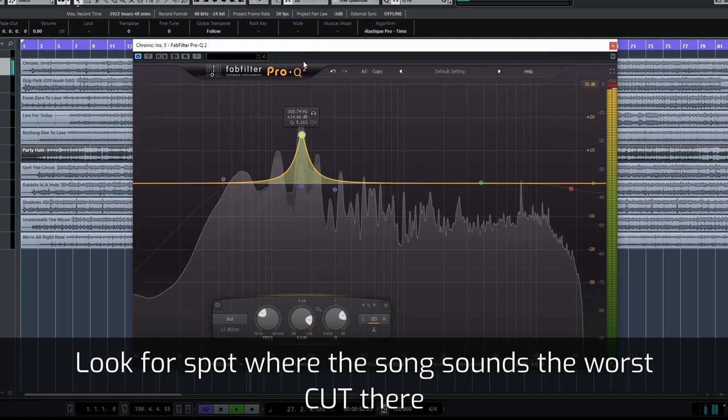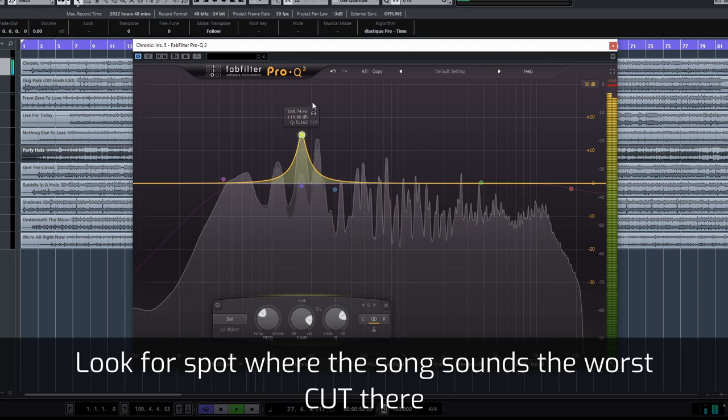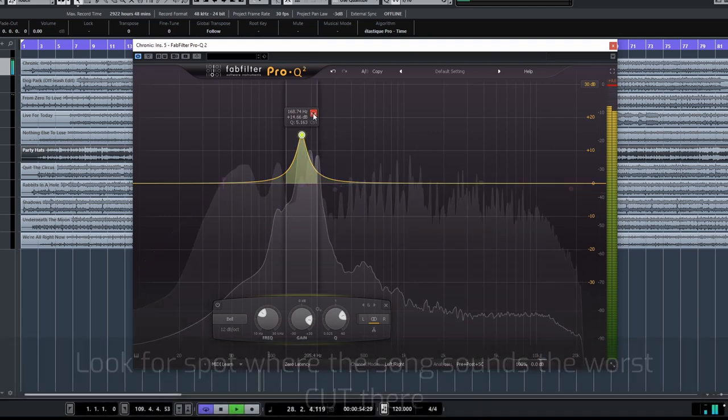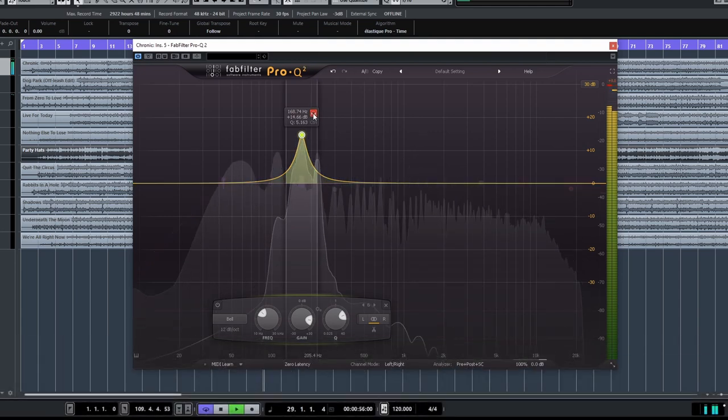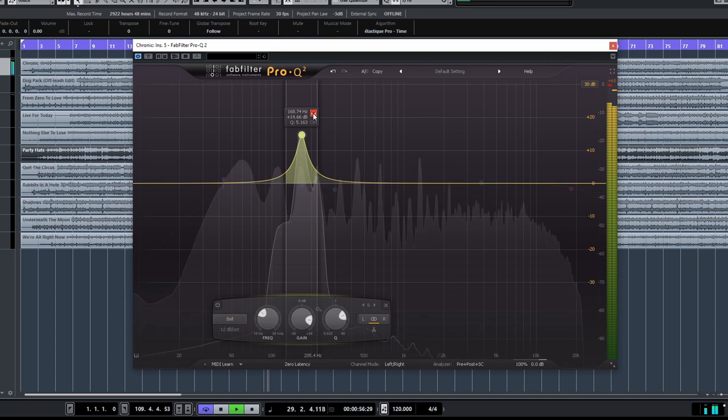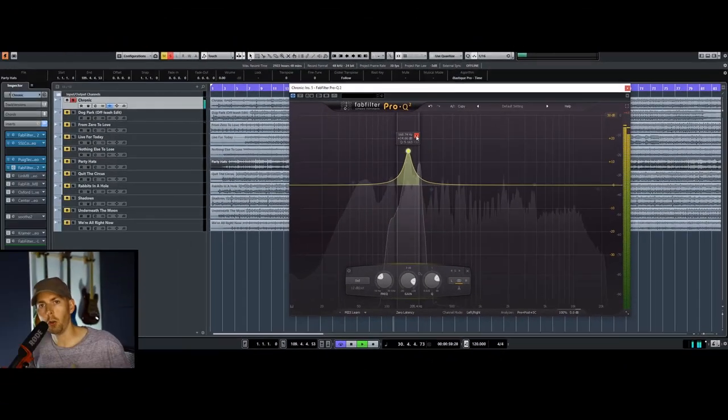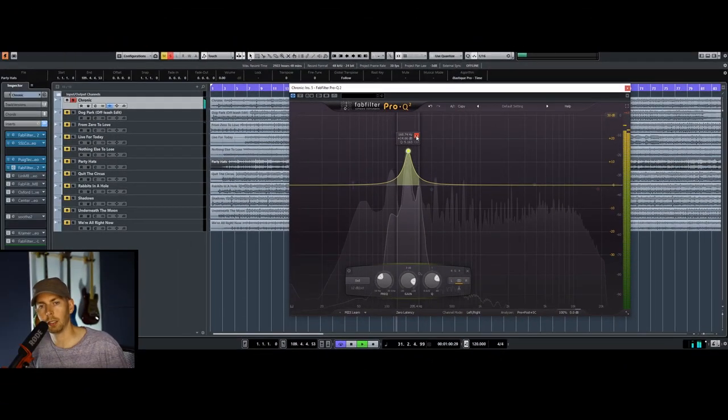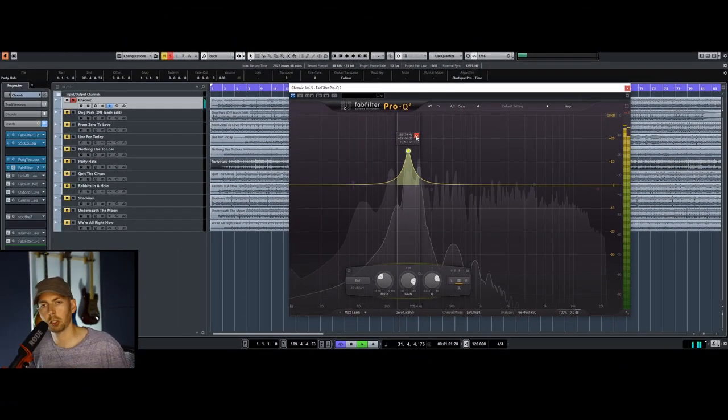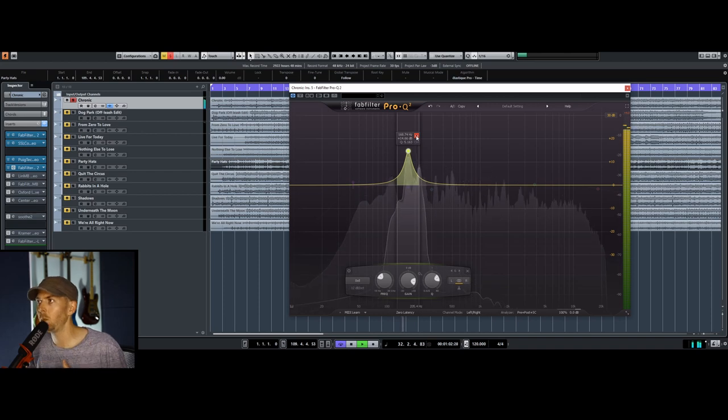You hear this? It's just rumbling. Like there are no notes, right? There's not much, there's like no musical information here.